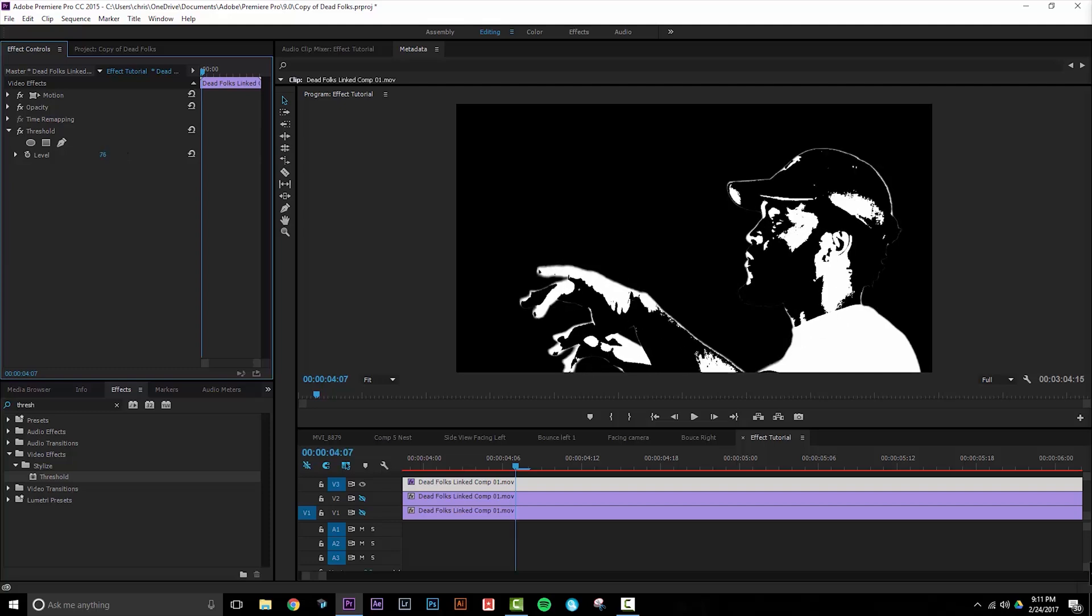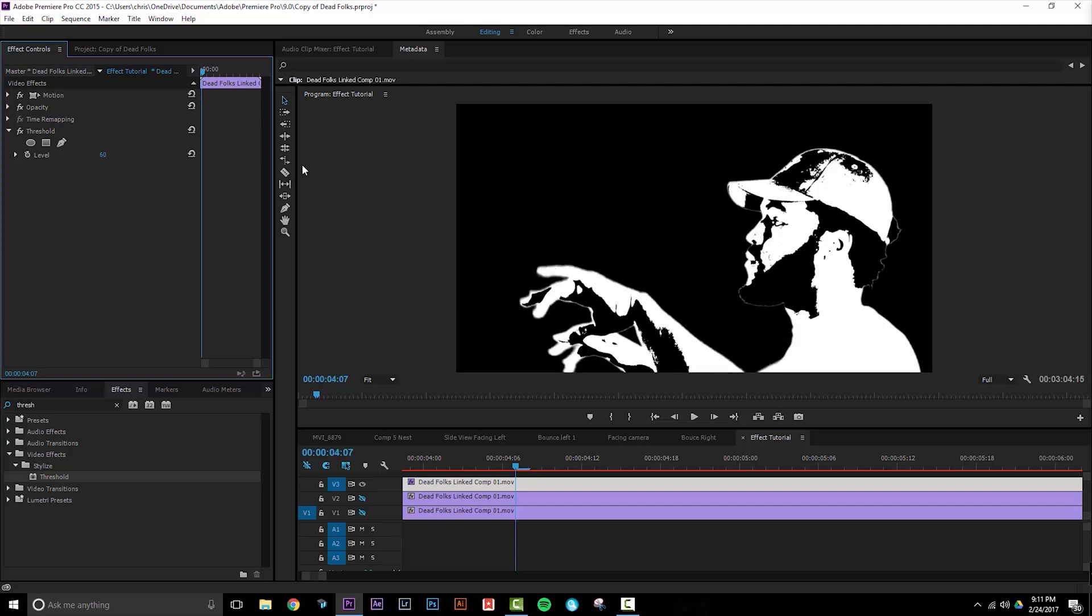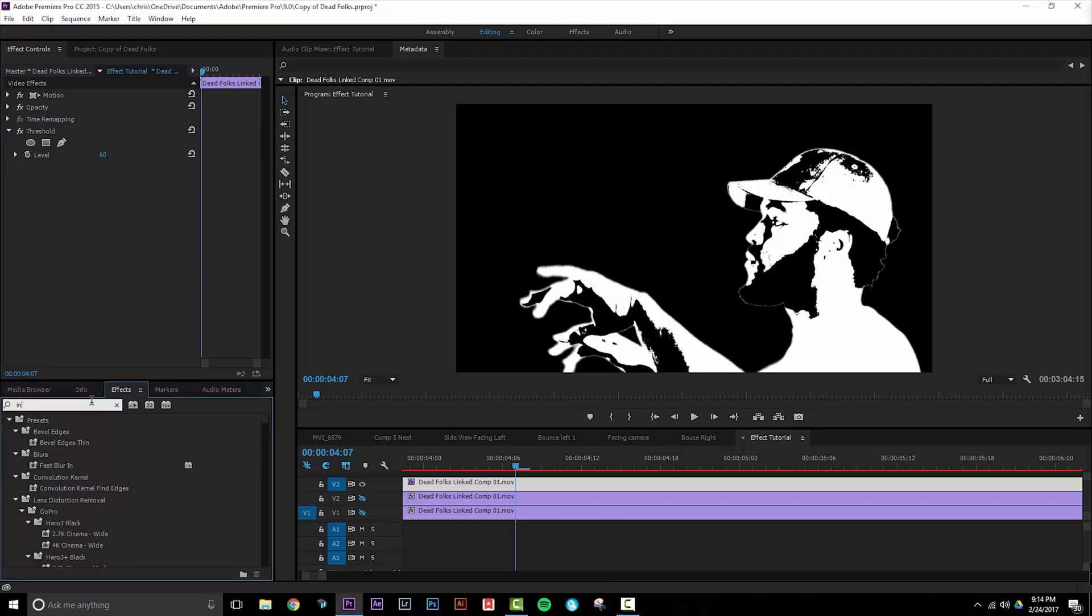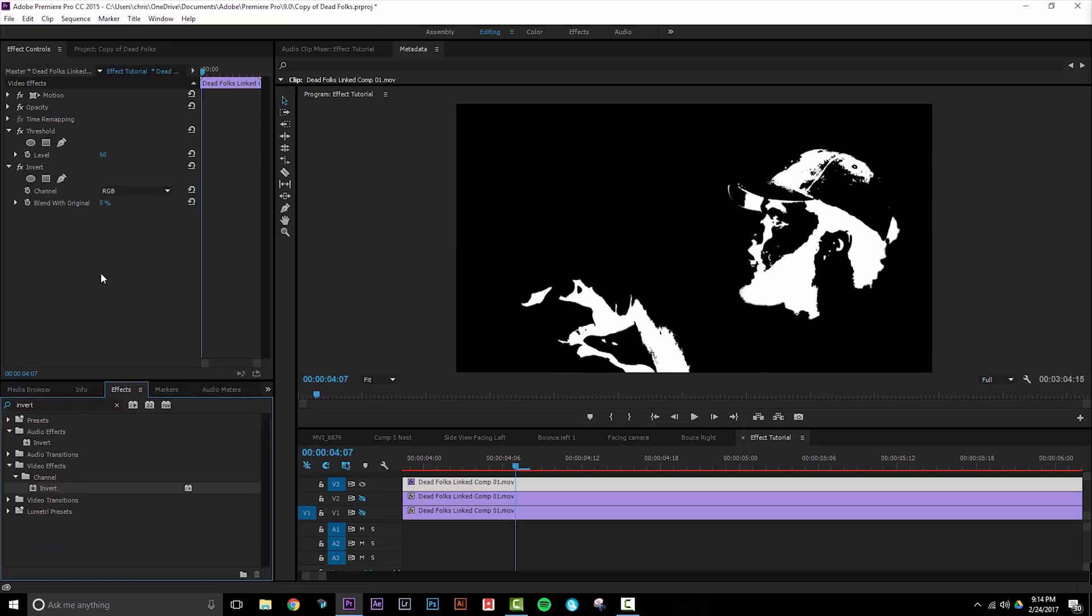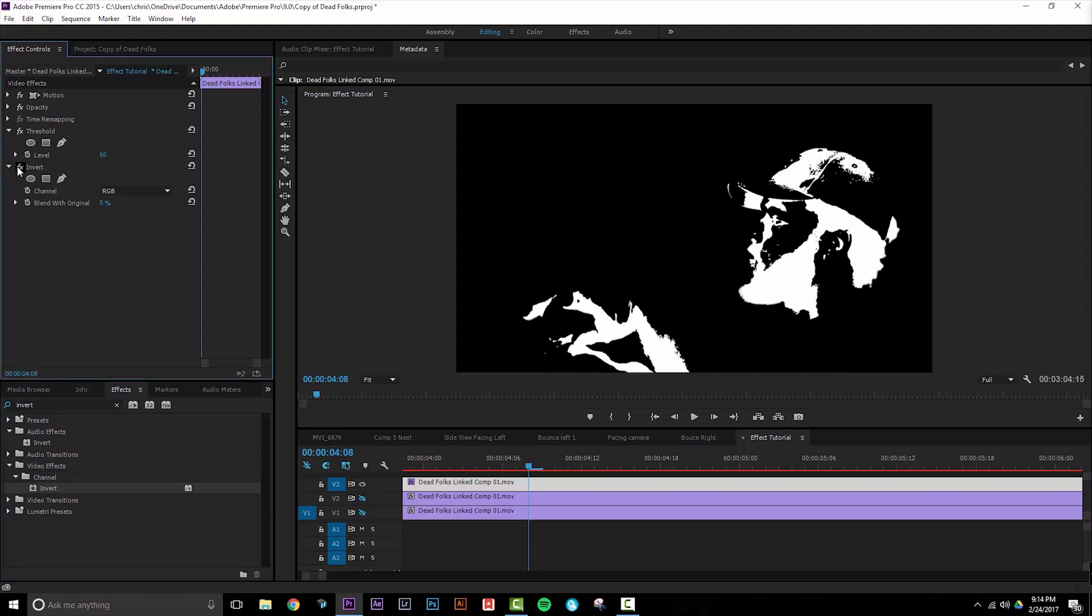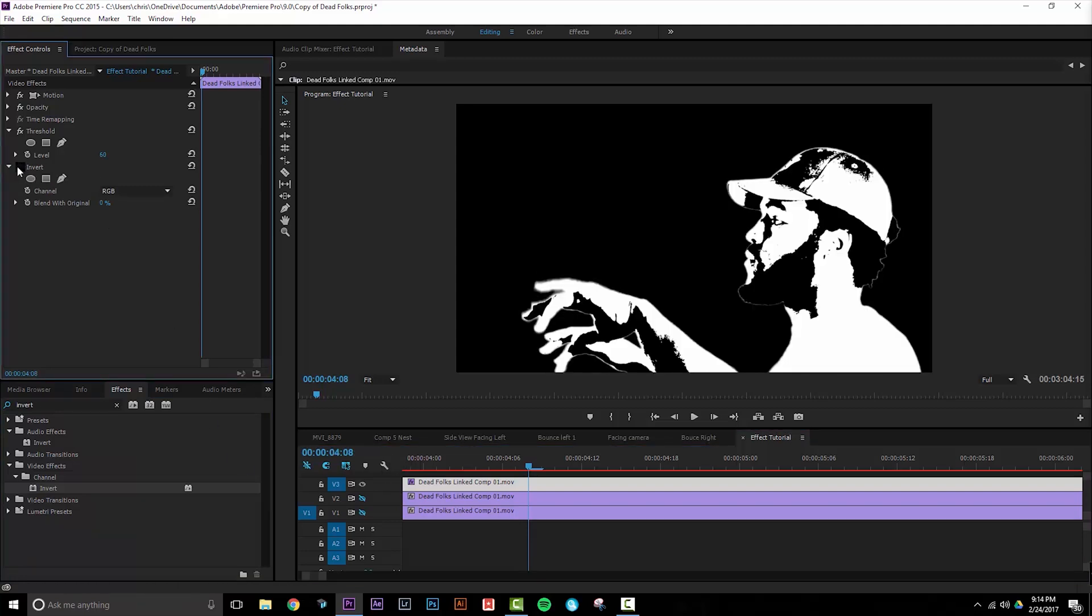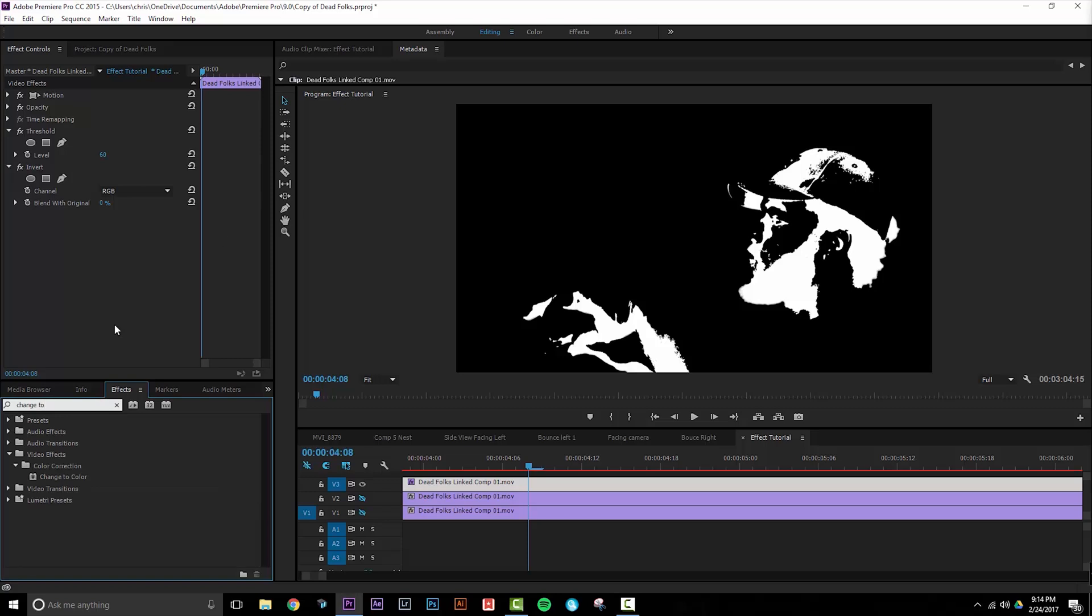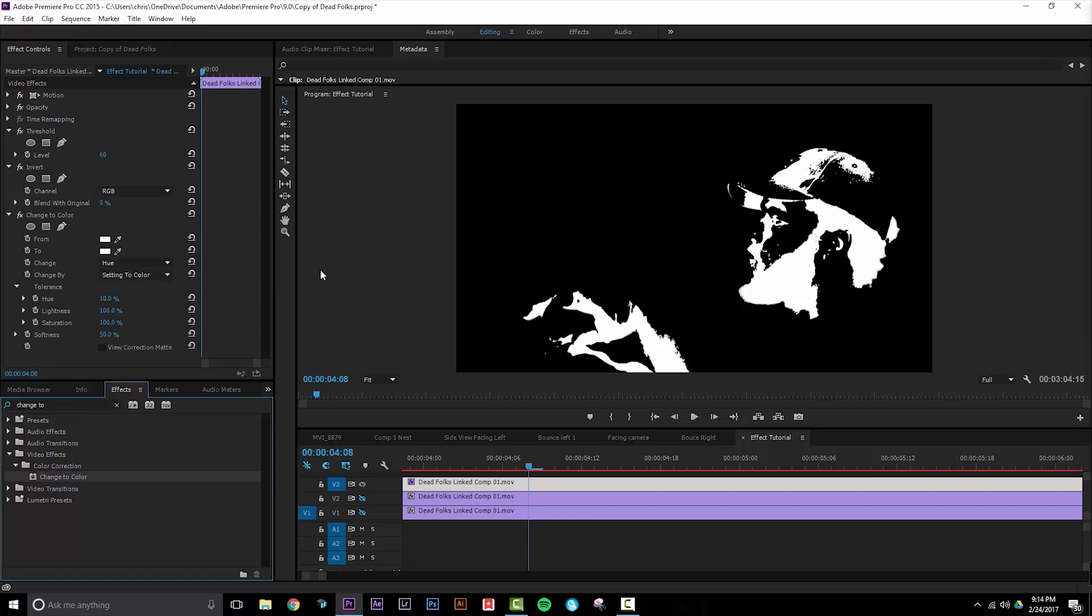Now we're going to add the Invert effect. Go back to the tab, type in Invert and add that to your layer. It's not necessary for you to use Invert here; this is just giving you an option to switch up the way that your colors are represented. Lastly we're going to add the Change to Color effect. This effect is going to allow you to take the white and turn it into any color that you want in order to give much more vibrant effects.